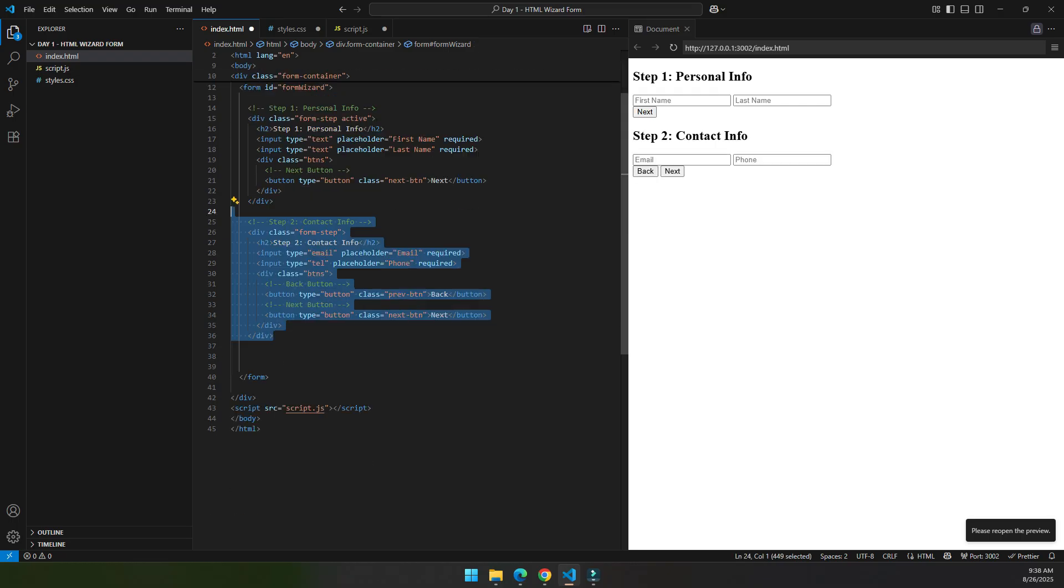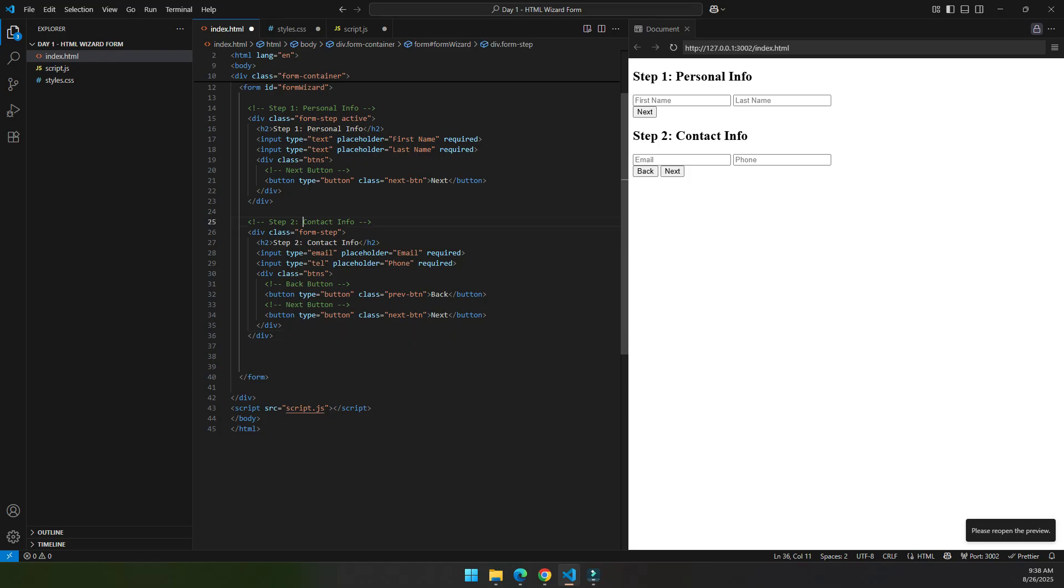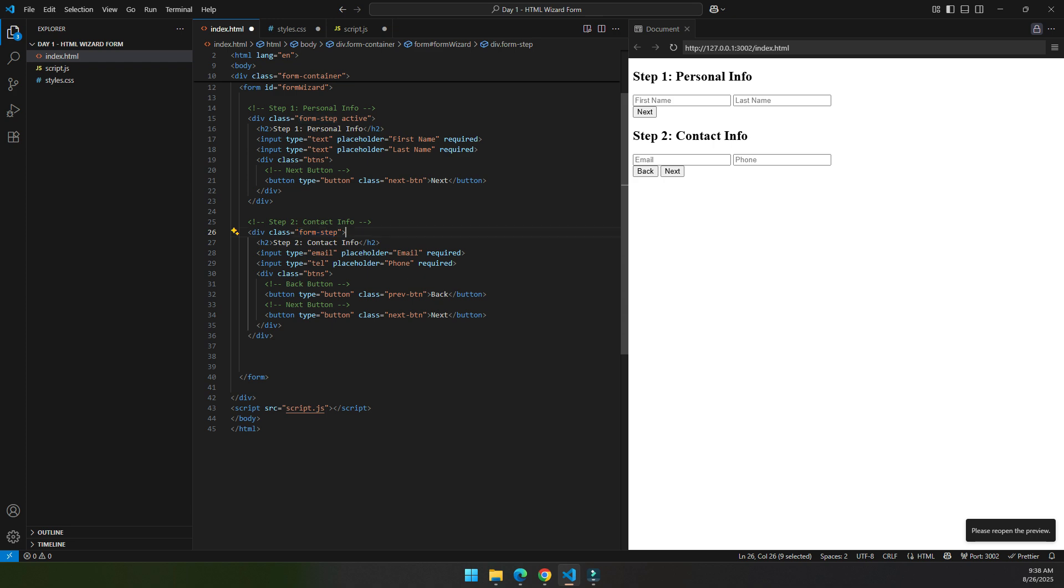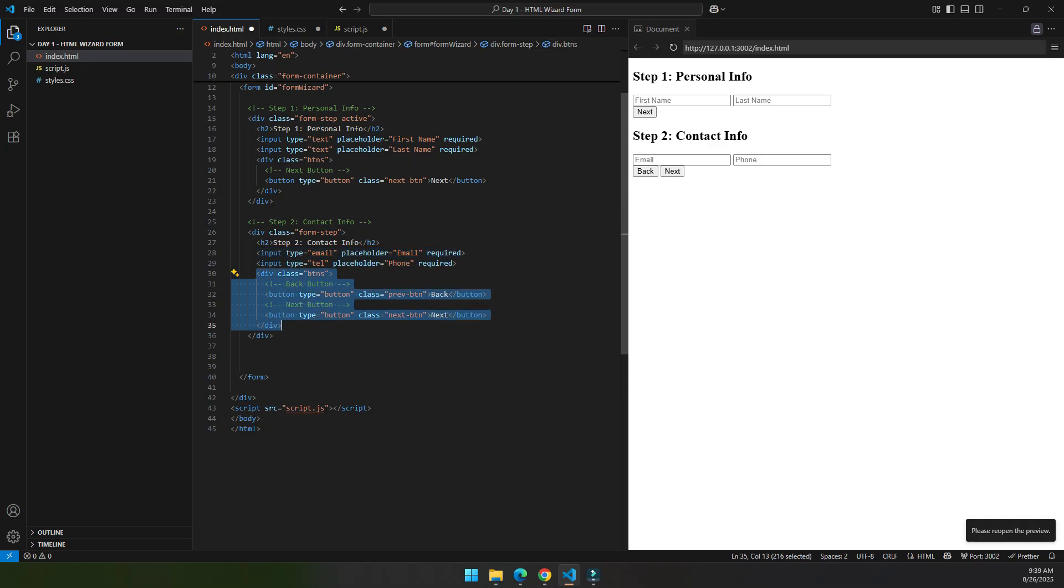The second step is about contact information. Since it's a step, we wrap it with form step. Then in the contact info step we have email and phone input fields. Then inside a button we have the back button and the next button. When we press the back button it will lead to step one, and when we press the next button it will lead to step two.